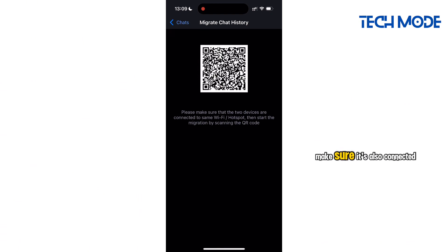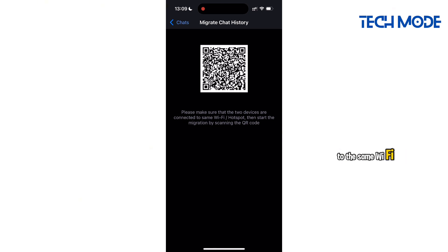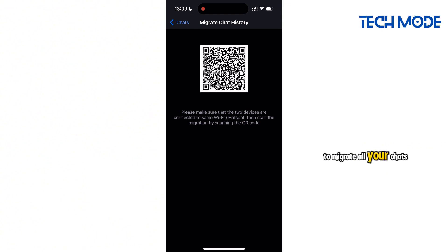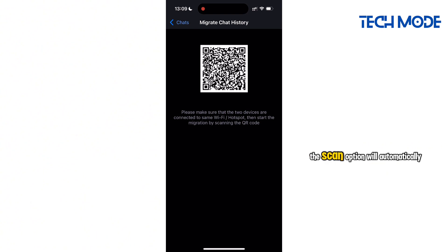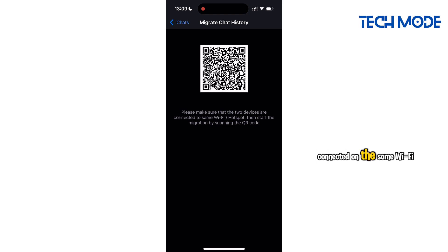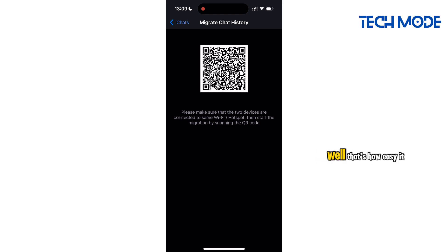Now on your other device, make sure it's also connected to the same Wi-Fi or hotspot. Proceed by scanning this QR code to migrate all your chats to another device. The scan option will automatically show up on your other device, only if both devices are connected on the same Wi-Fi or hotspot.